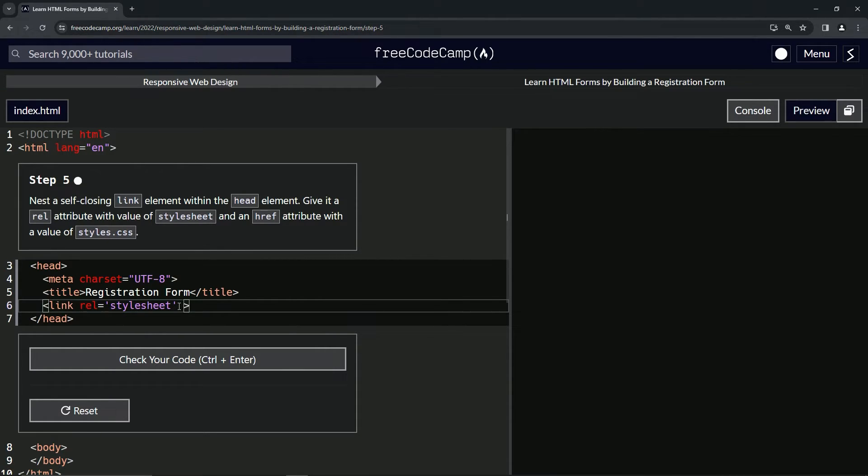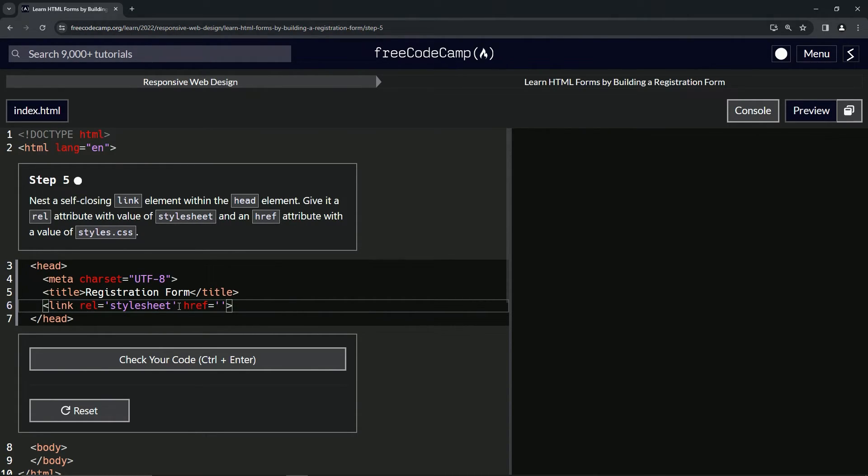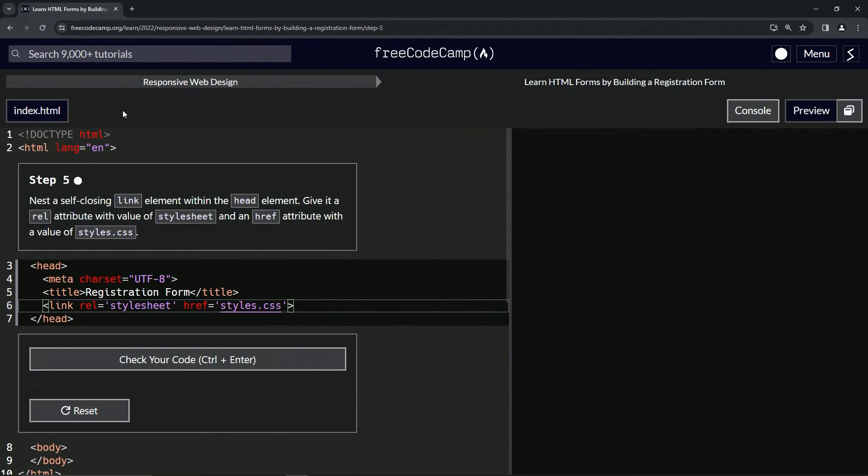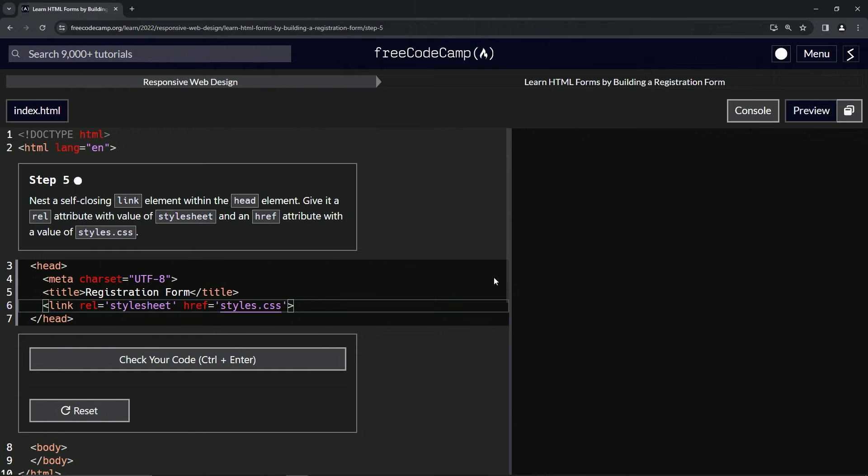And then we're going to do the href, which means hypertext reference. And it's just sending it to styles.css. And we haven't made a styles.css document yet, but when we do, it's going to refer to that document for the styling.